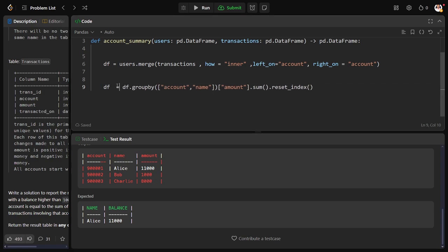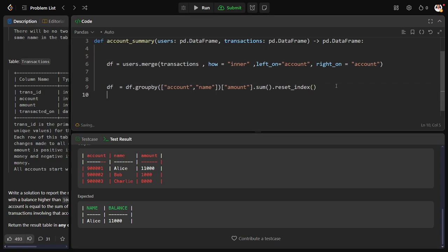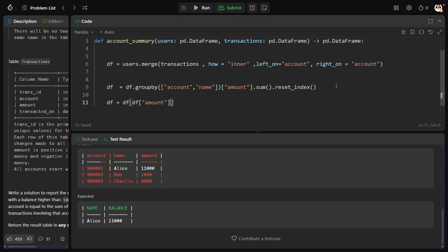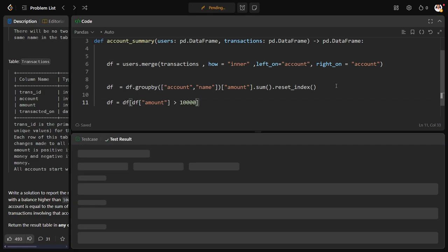Okay, now you can see clearly what is the thing which is there. Let me call it as df only. Now from this df table, I want only the df table where df of amount is greater than 10,000.